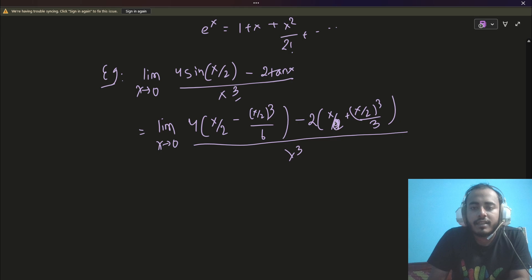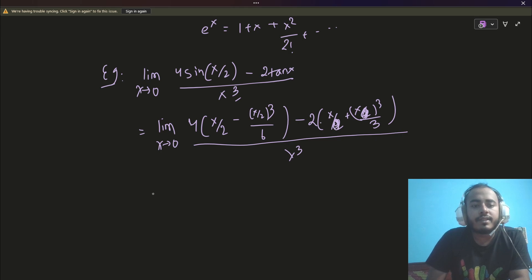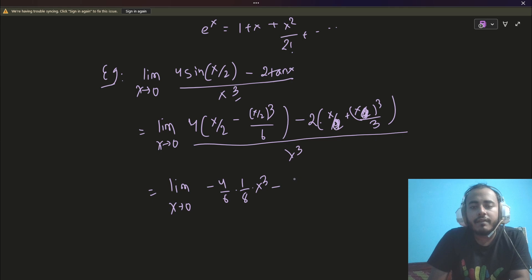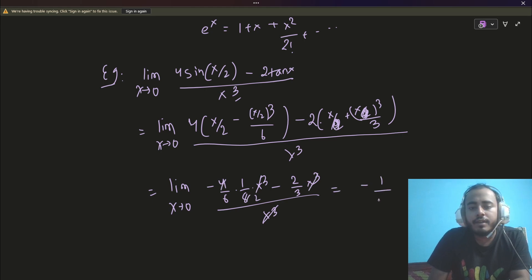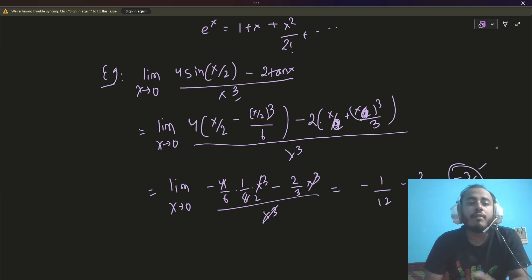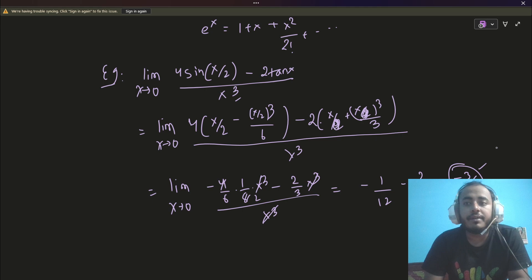Notice that 4 × (x/2) = 2x and the tan expansion also gives 2x; those cancel. You are left with the x³ terms: −4/6 × (1/8) x³ from sin and −(2/3)x³ from tan. After cancelling x³ from numerator and denominator, the answer works out to −1/12 − 2/3 = −3/4. This can be found in just 2–3 steps, whereas L'Hôpital would get quite involved. So these questions are best solved using series expansions.